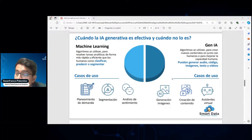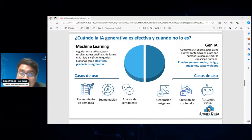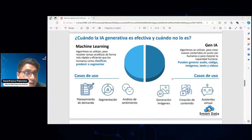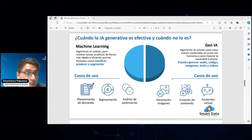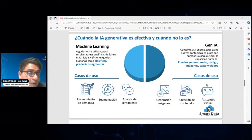En general, la IA generativa realmente te ayuda en el punto de crear contenido, pero también en el análisis, que lo vamos a ver en el caso práctico. Sin embargo, tenemos que sopesar que la IA tradicional —todo lo relacionado a Machine Learning— tiene un valor importante que nos va a ayudar a resolver tareas analíticas de manera más rápida y eficiente. Por ejemplo, para el tema de predicción, segmentación o clasificación, como el planeamiento de la demanda: todas las empresas tienen que realizar una planificación de cuánta venta, cuántos productos y cuántos insumos van a necesitar de cara al futuro.